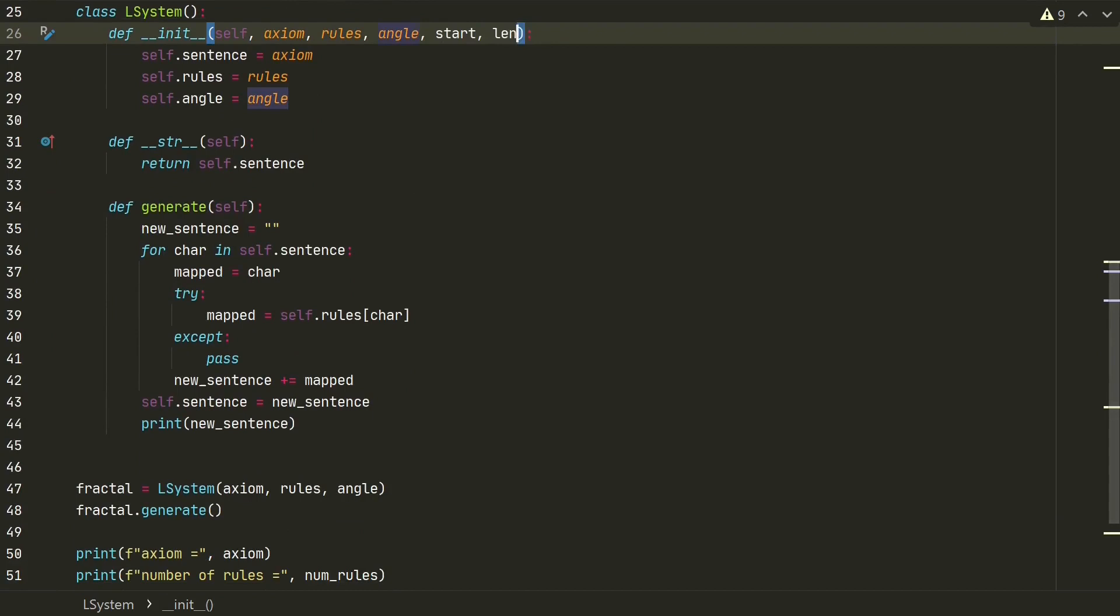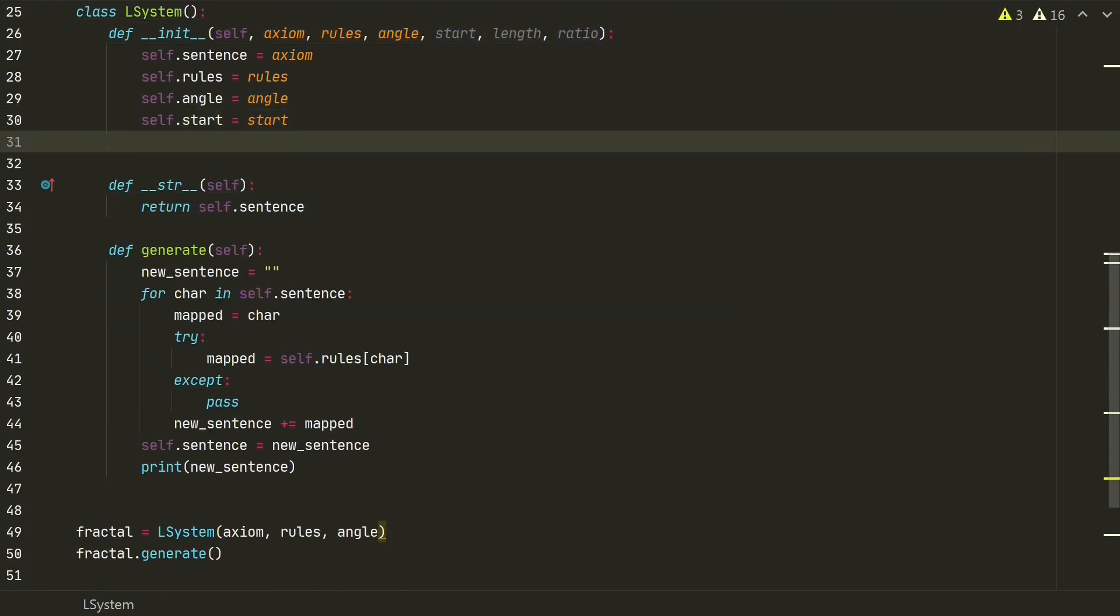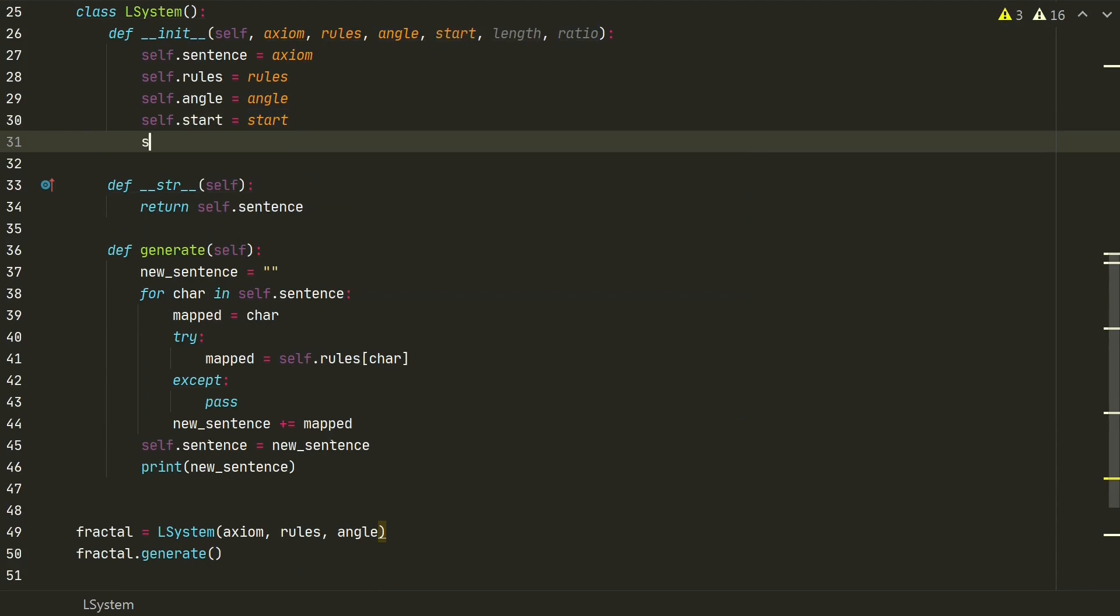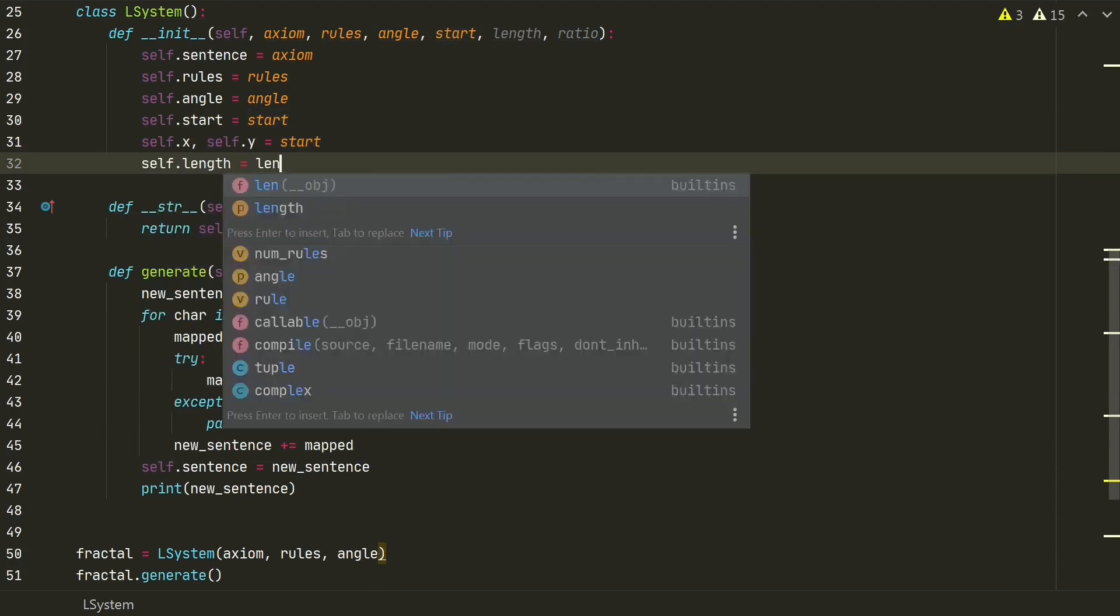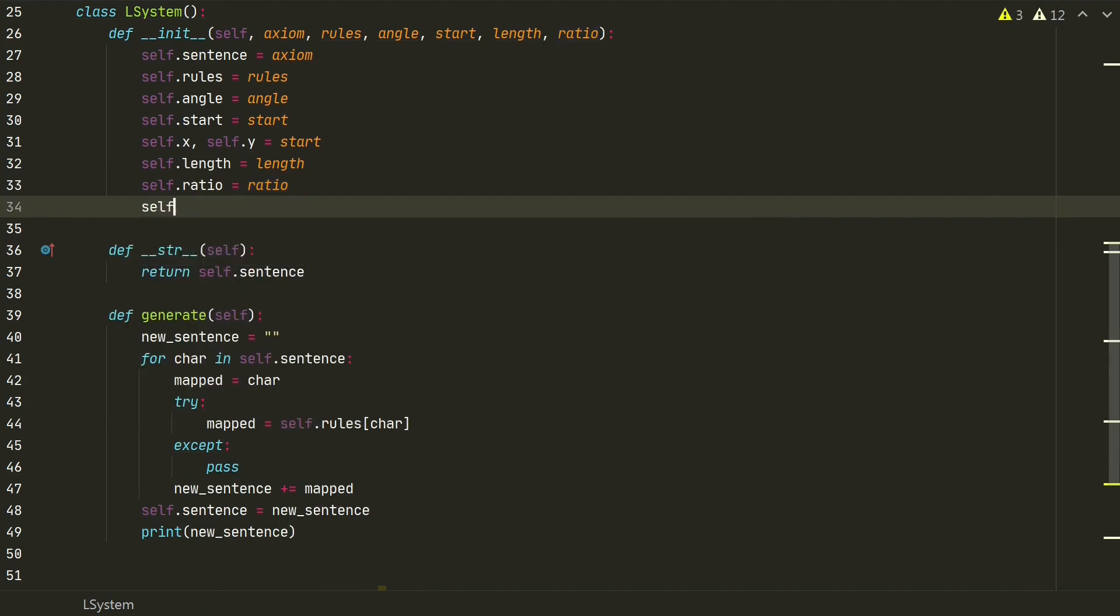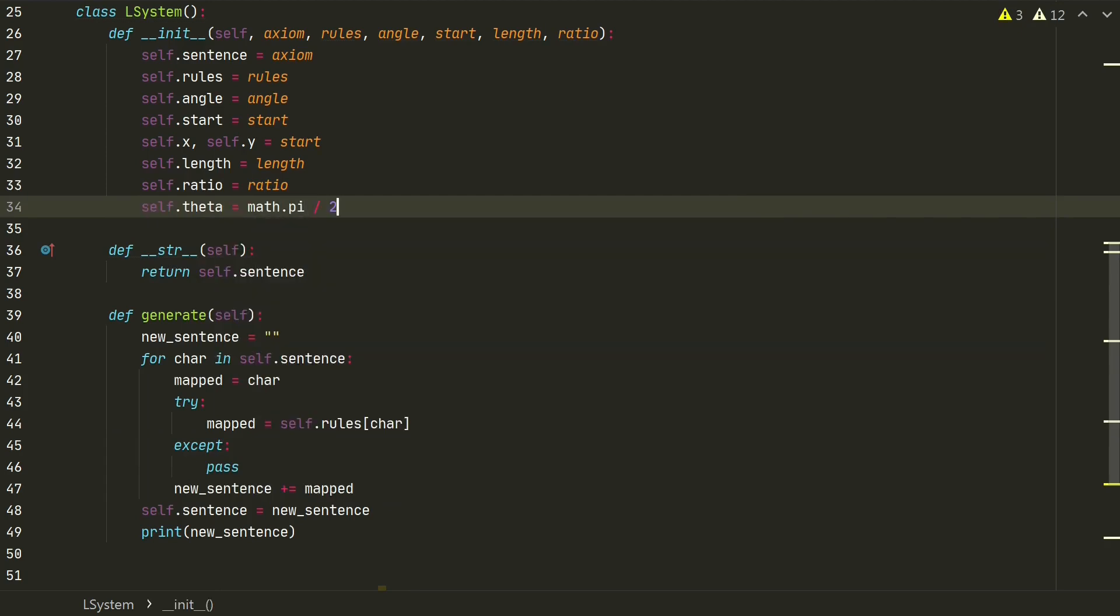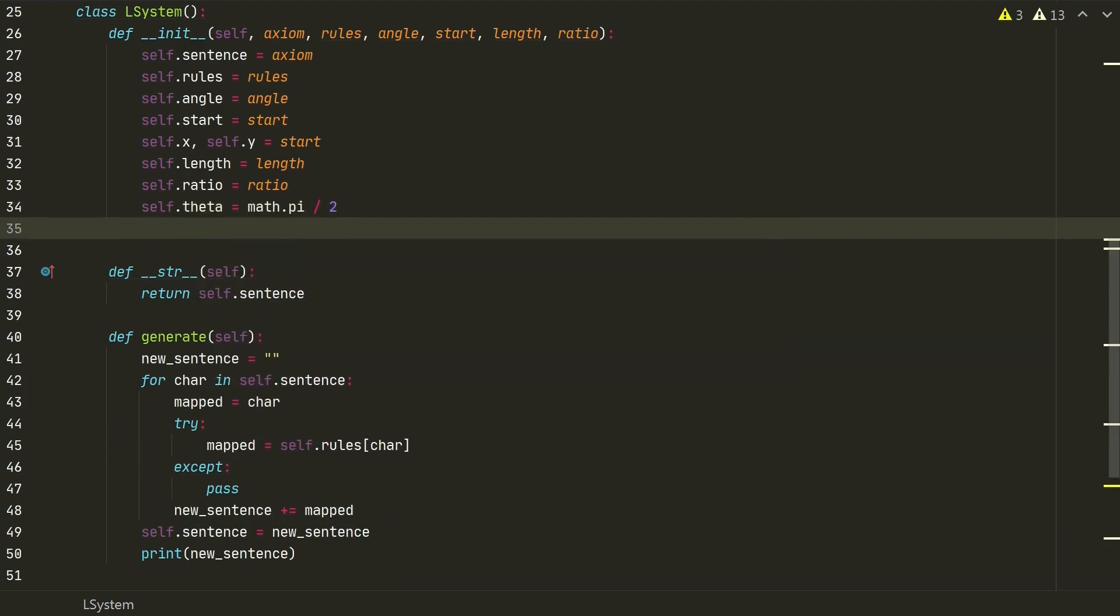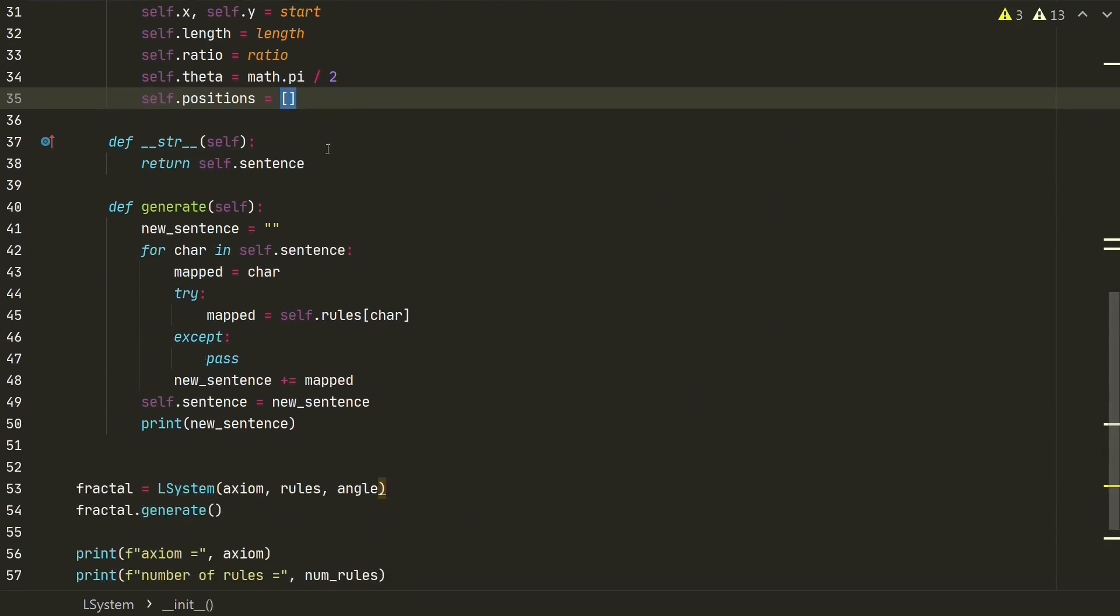Next we need to update our L-system class by adding additional attributes parameters. We will add start, length and ratio. For start we will have self-start and separate coordinates, self-x and self-y. We also need starting angle theta. To face up we need to rotate by 90 degrees. Because we are using radians it will be pi divided by 2. We also need a new attribute positions. For now it will be an empty list. Let's move to generate method.